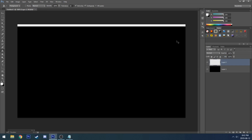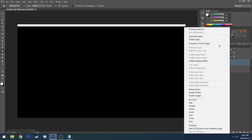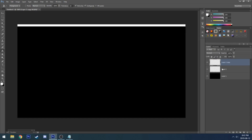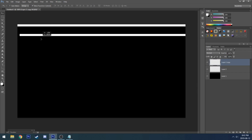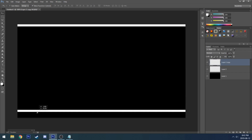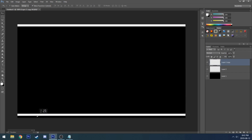Once that's finished, you guys want to go ahead and duplicate the layer. Go to the move tool, go on the duplicate layer, and drag it all the way down.